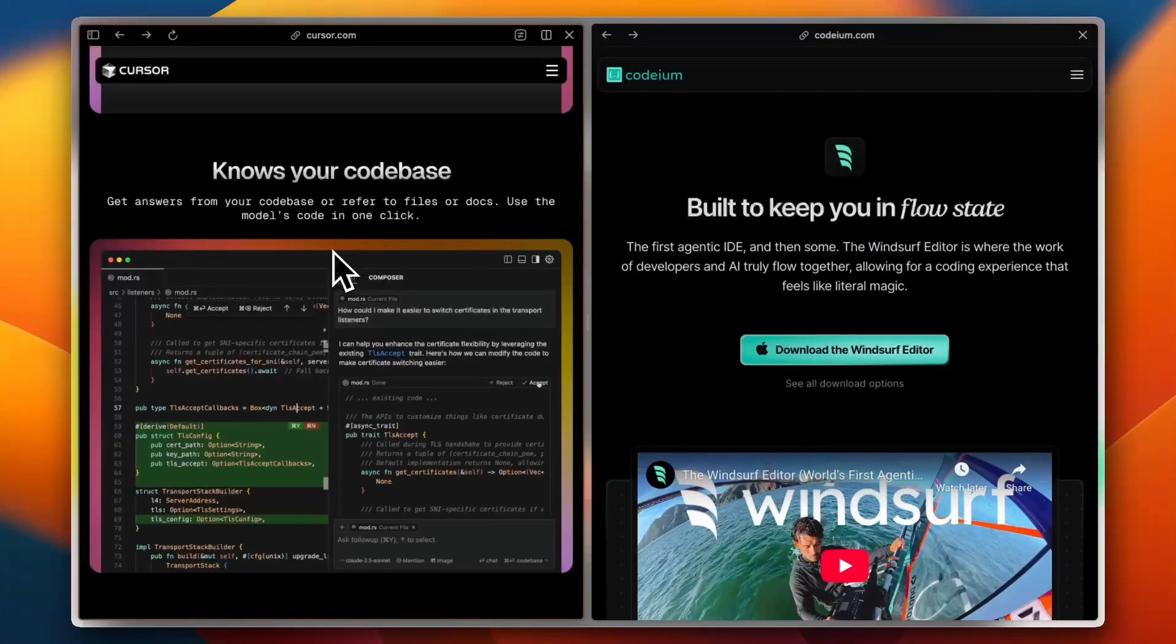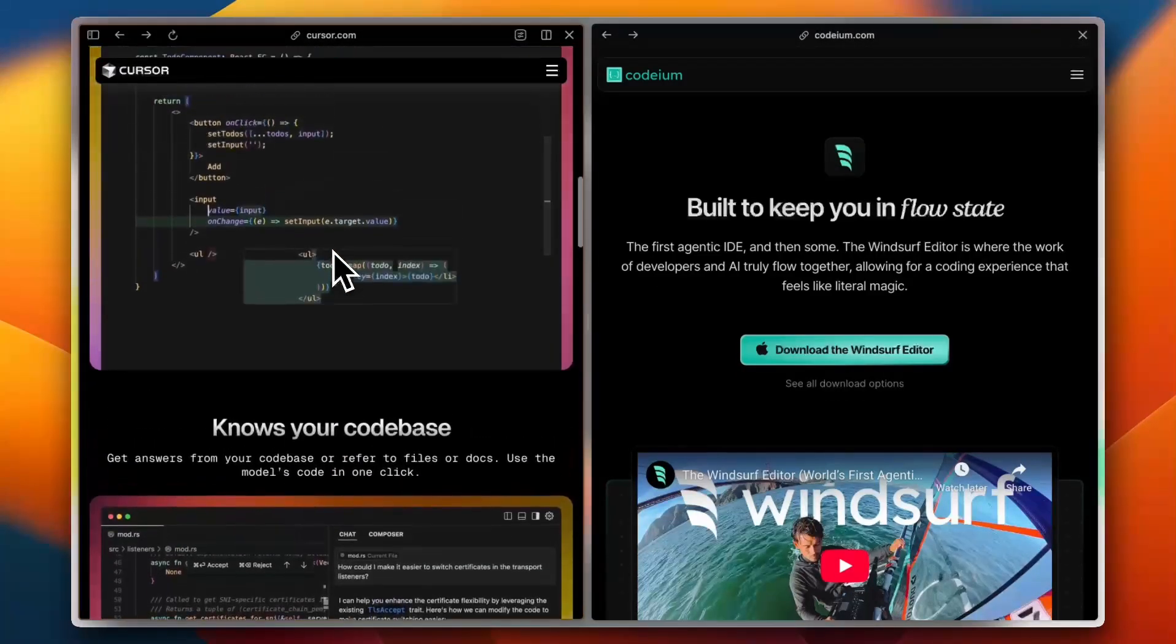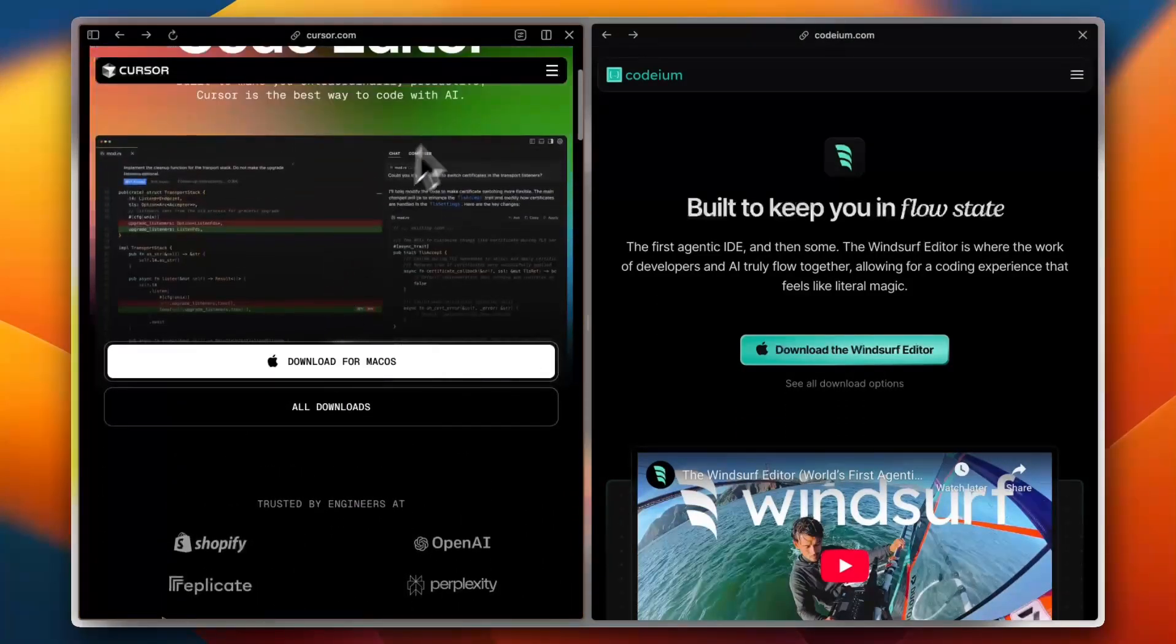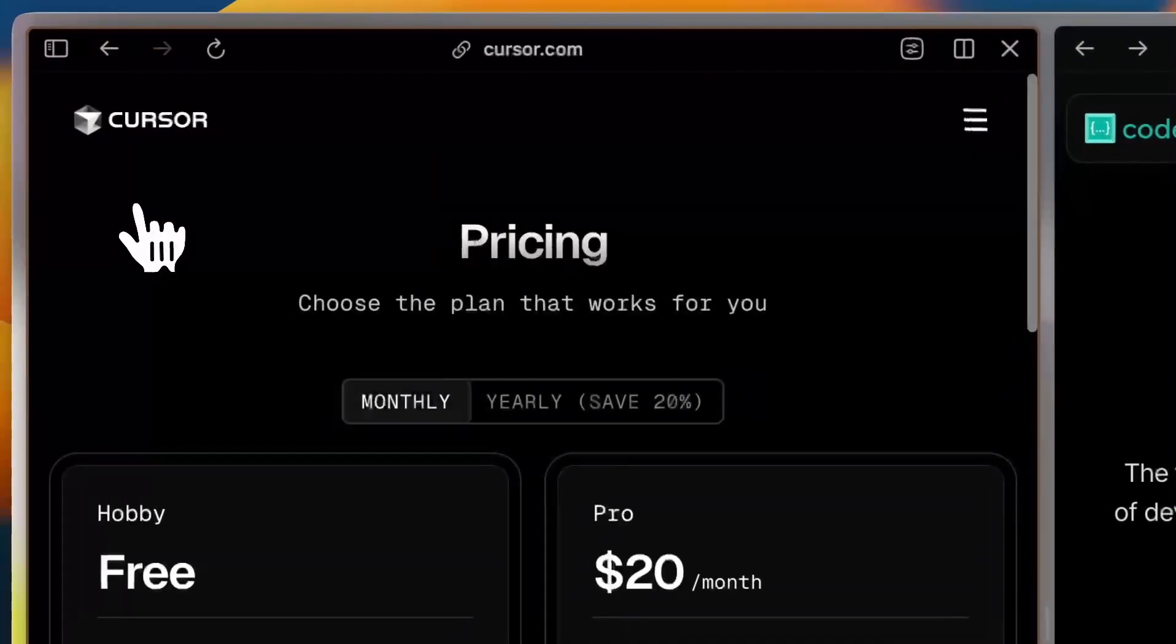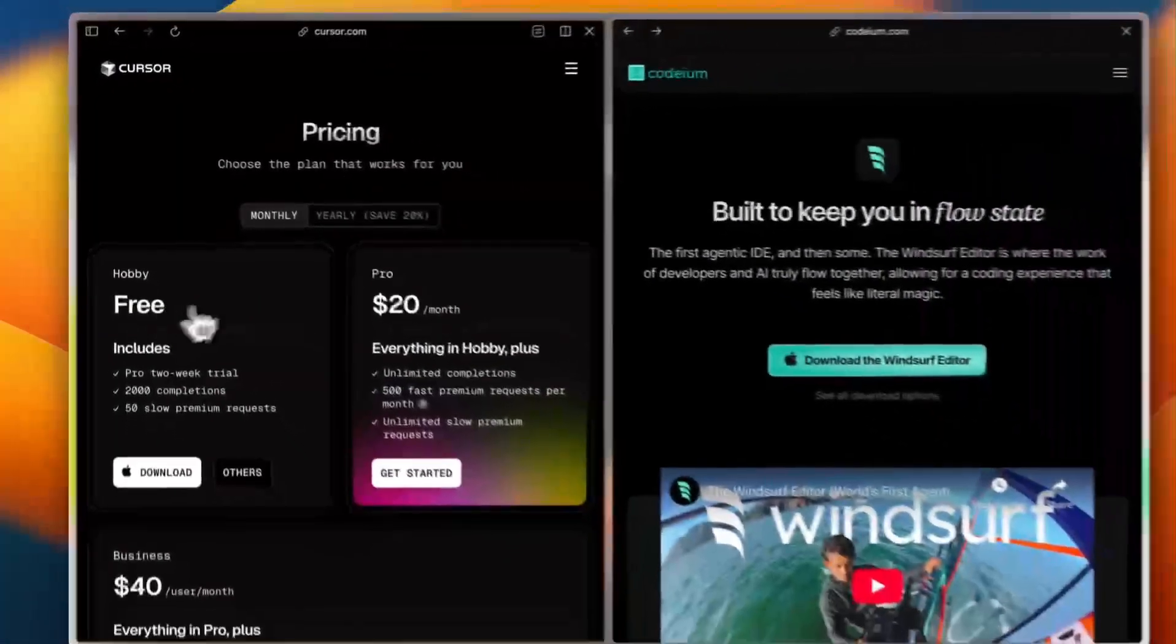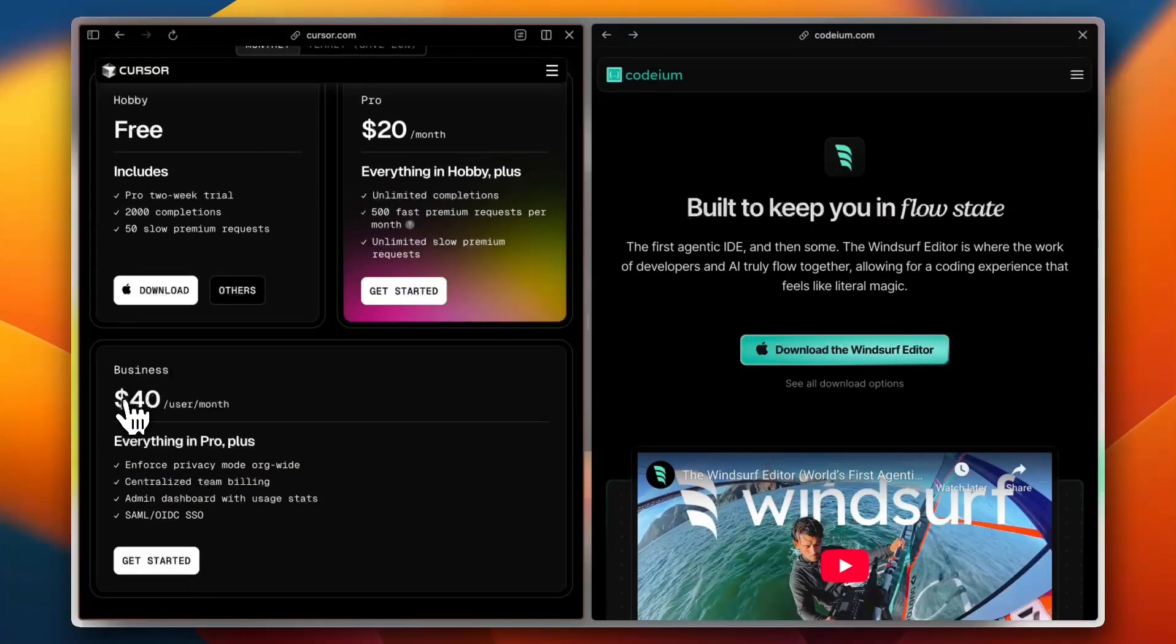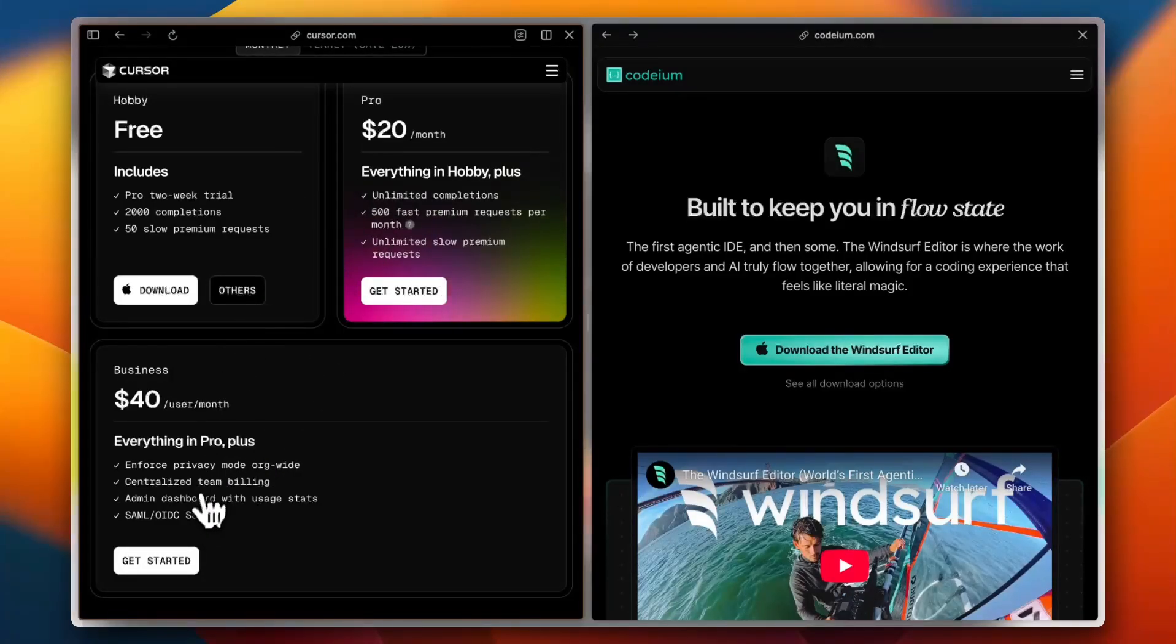And finally, let's talk about pricing. Cursor offers a free plan with premium upgrades starting around $20 per month. So if you go to their pricing, you have the Hobby plan which is free, and you have the Pro plan for $20 per month, and you have the Business plan for $40 per month per user of course. And you can read the features of each of them.